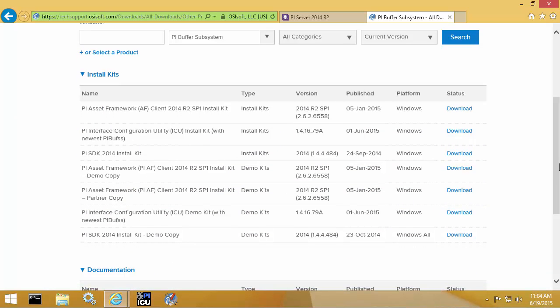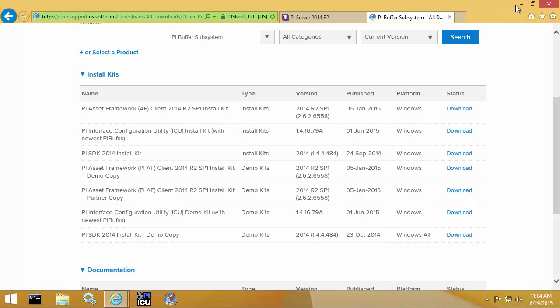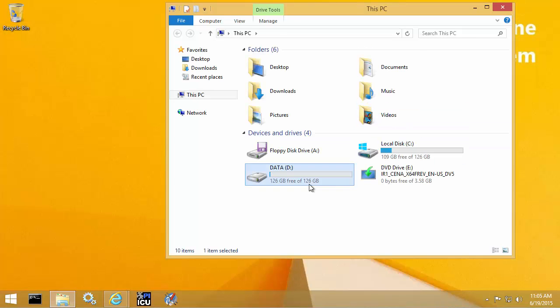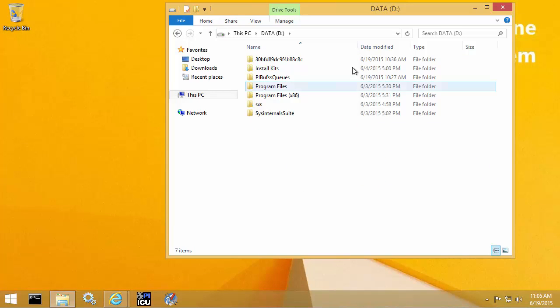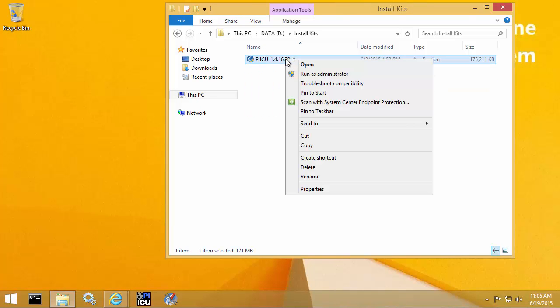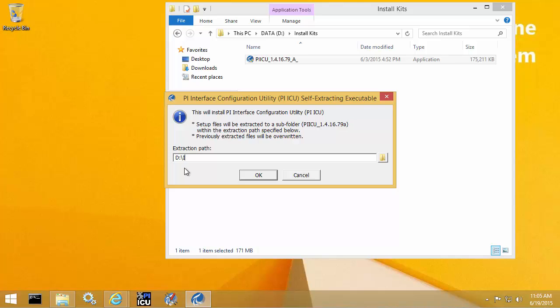Here are the results returned. Since I'm going to be configuring buffering for PI API based interfaces, the one that I'm going to get is the PI Interface Configuration Utility Install Kit version 1.4.16.79a. I already have the install kit downloaded and saved in my d drive install kits folder. So once I'm there, I'm going to right click the install kit and run as administrator. It then prompts me for a location to extract the installation file. So I'm just going to put it into the same folder.